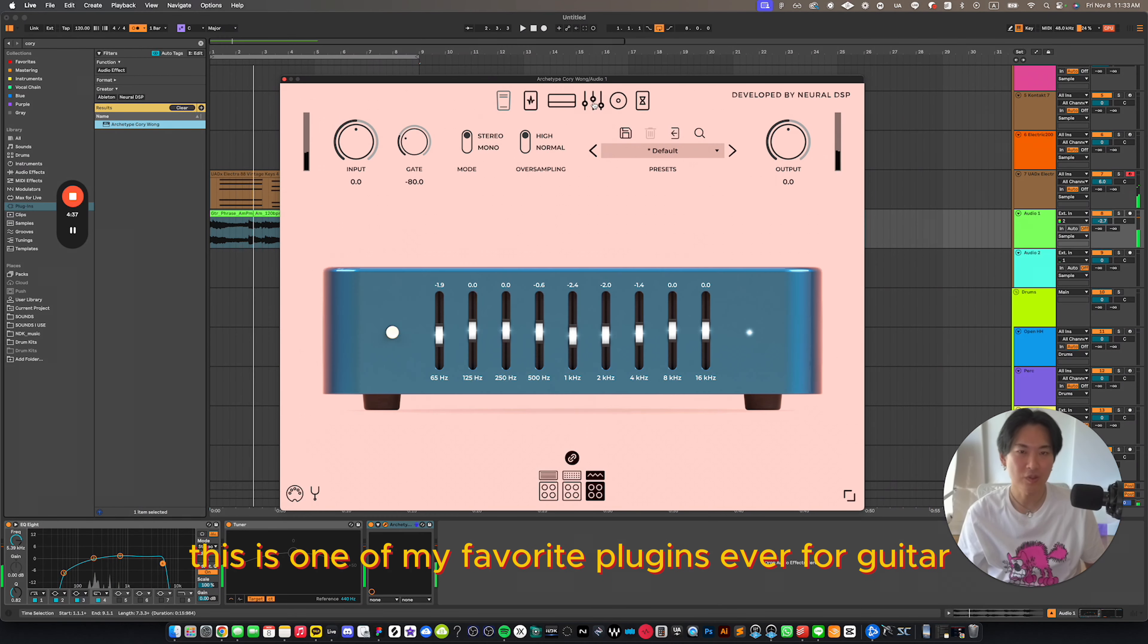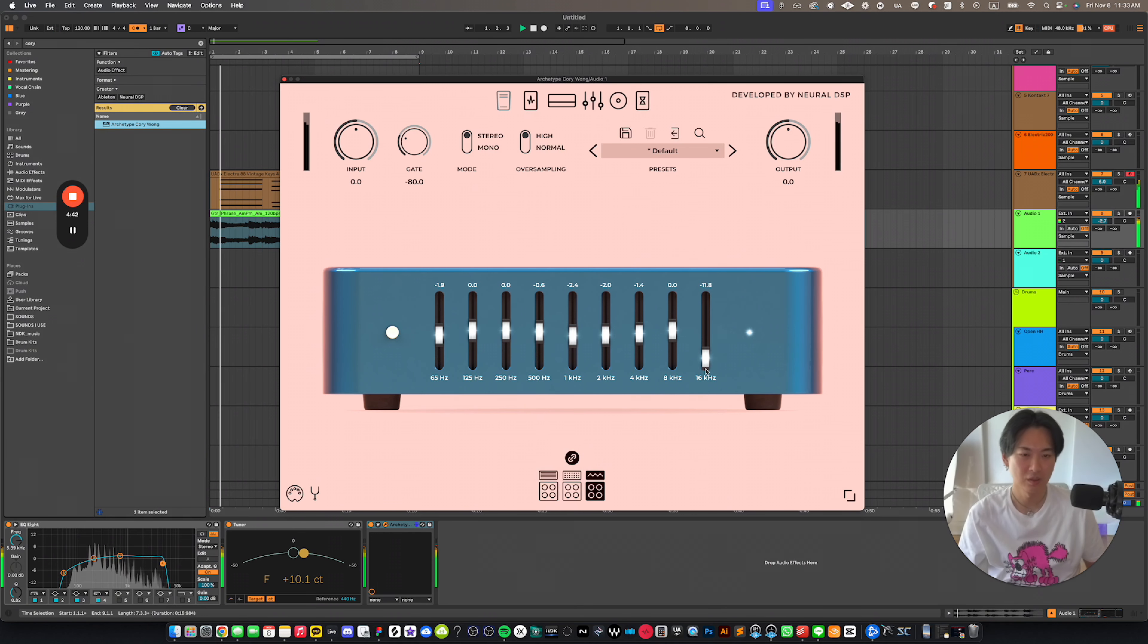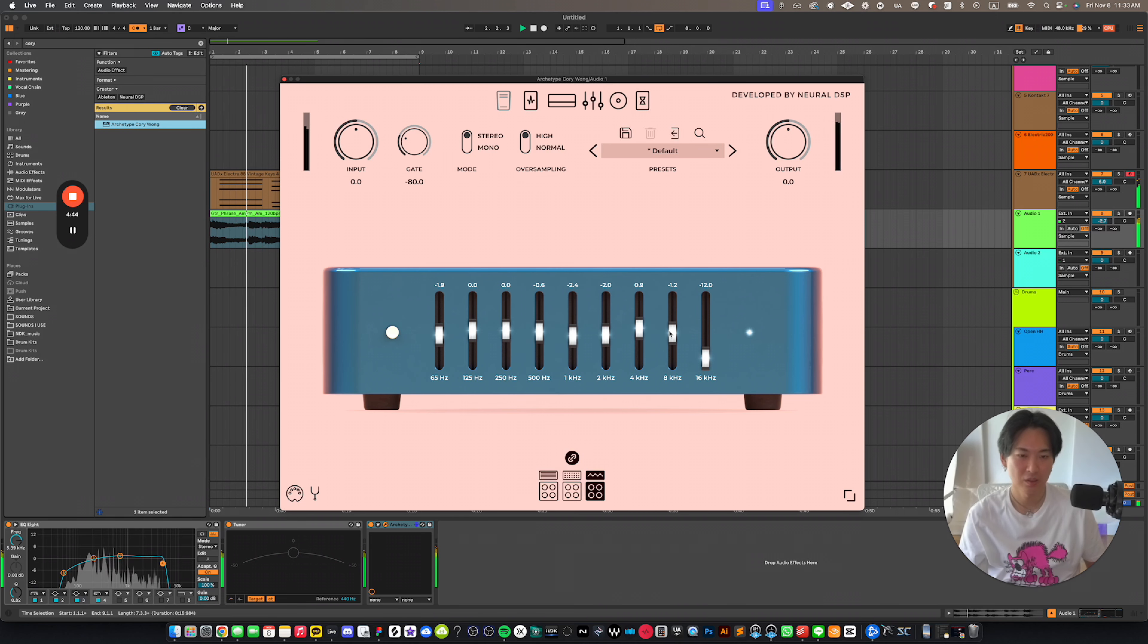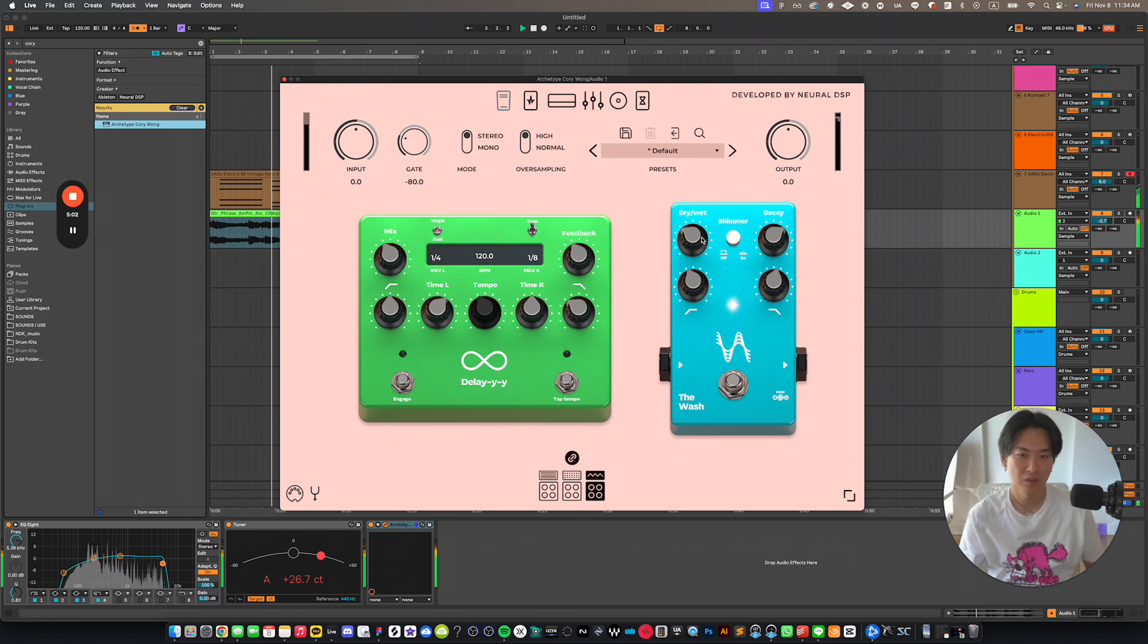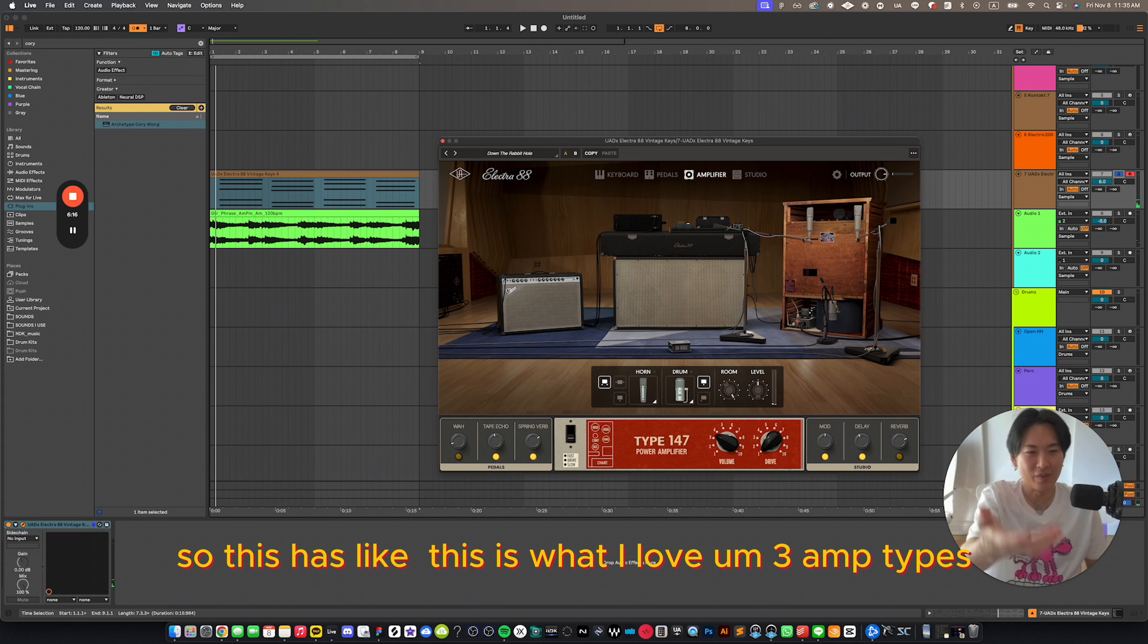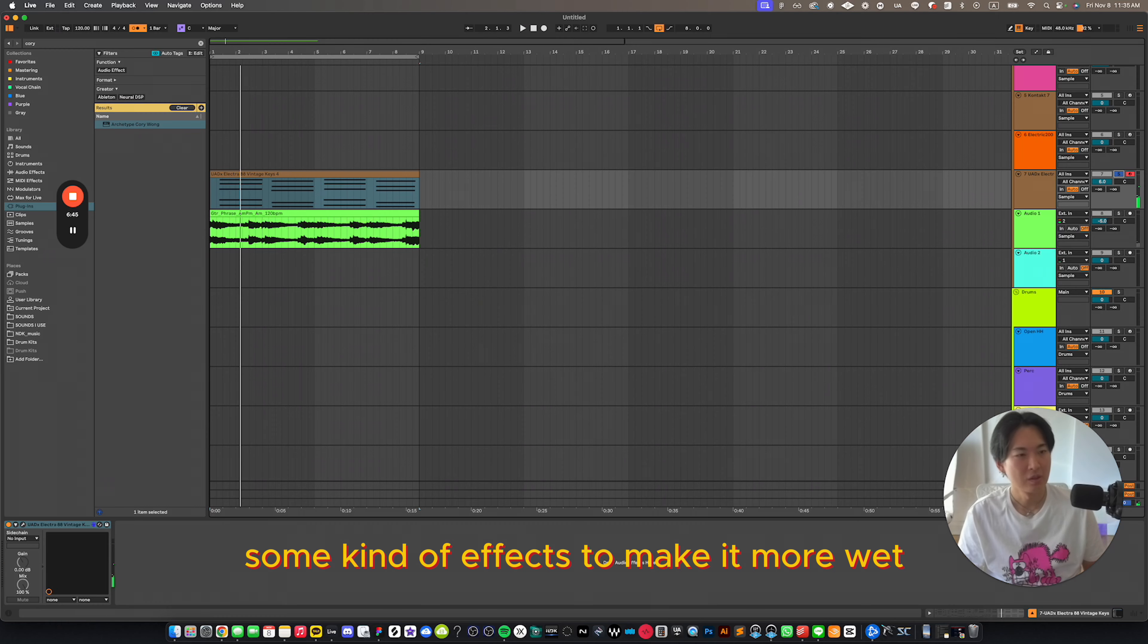This is one of my favorite plugins ever for guitar, Archetype Corey Wong. So if you guys check it out. Yeah, so this has like, this is what I love. Three amp types. I actually like this a lot. Some kind of effects to make it more wet.